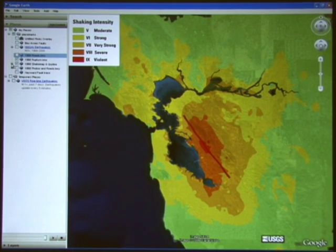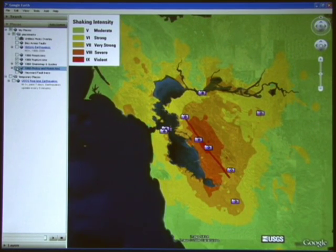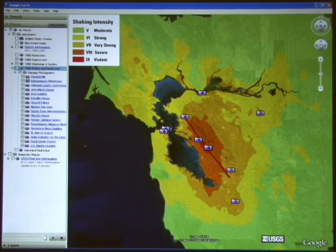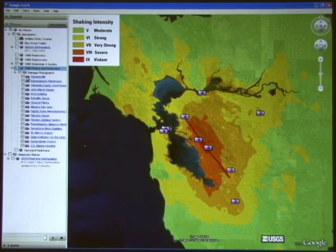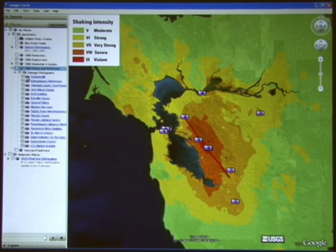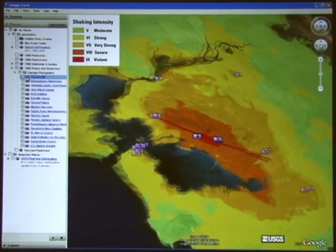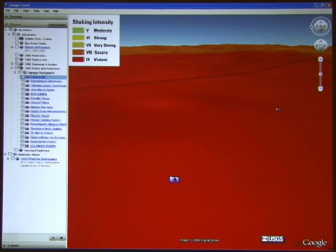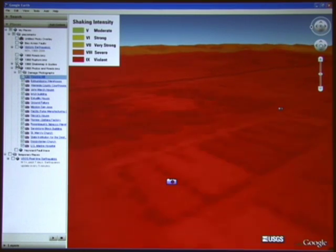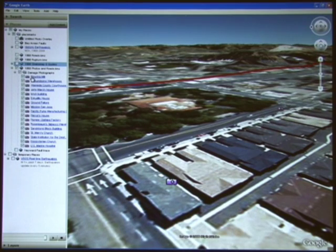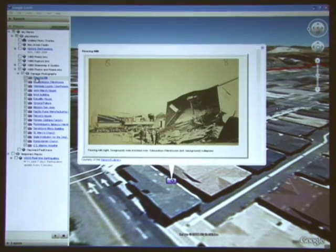Damage from this earthquake is documented in photographs and written accounts. We have relocated a collection of photographs and written accounts to the original location, and the photographs to their original perspective in which they were taken. These photographs are interesting in that they show the degree of damage sustained in a particular area, but they're also interesting in how they depict just how different life and landscape was back in 1868. We'll zoom in now to an area which experienced some of the heaviest shaking intensity in Hayward.